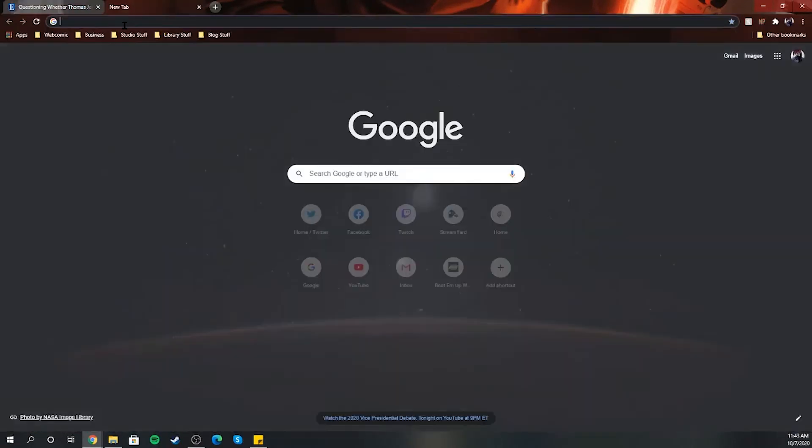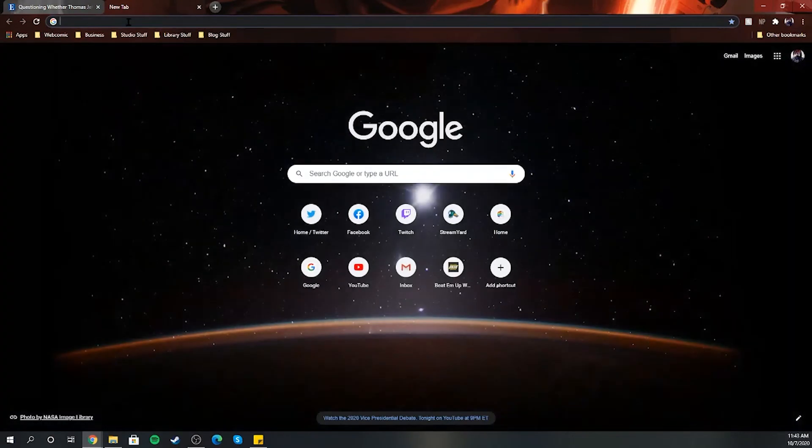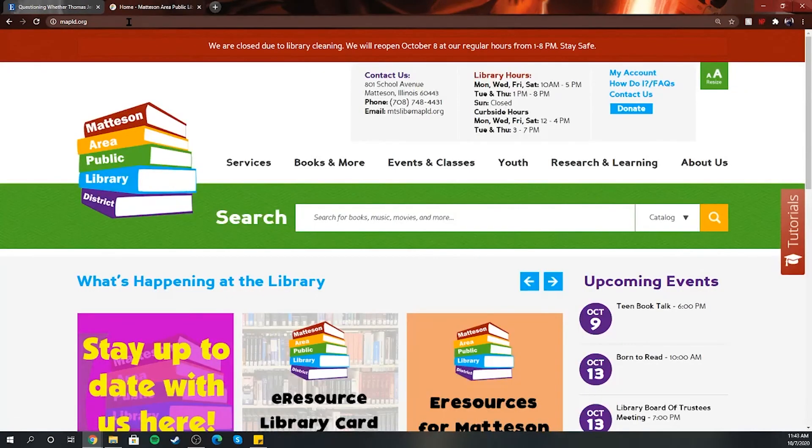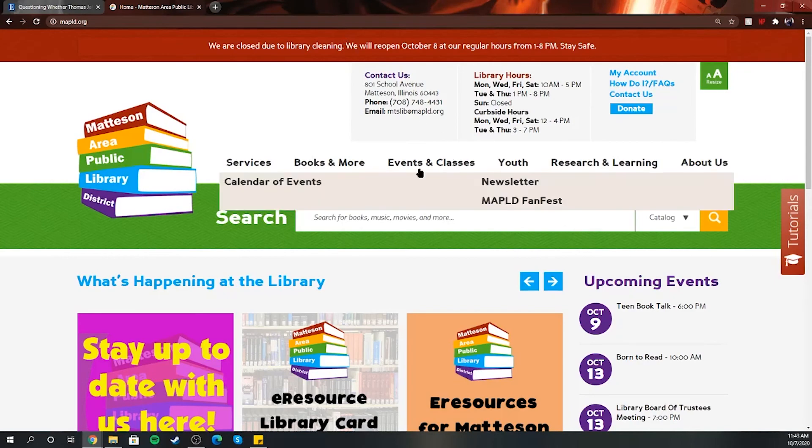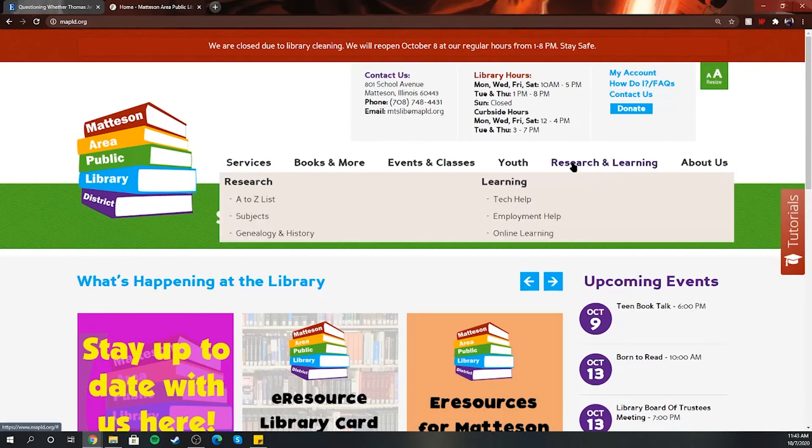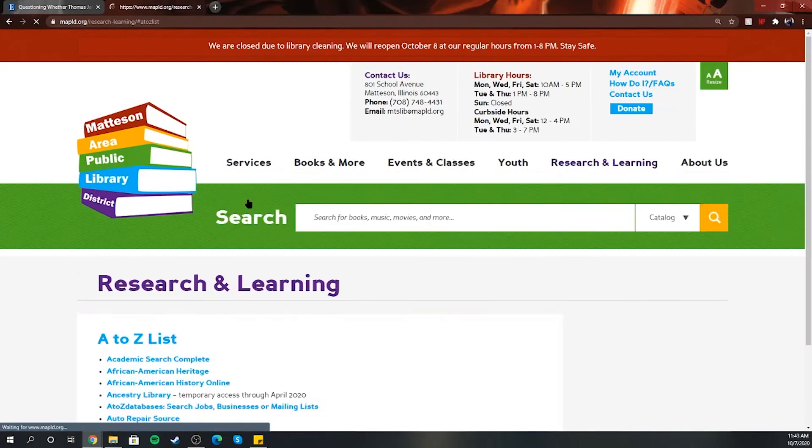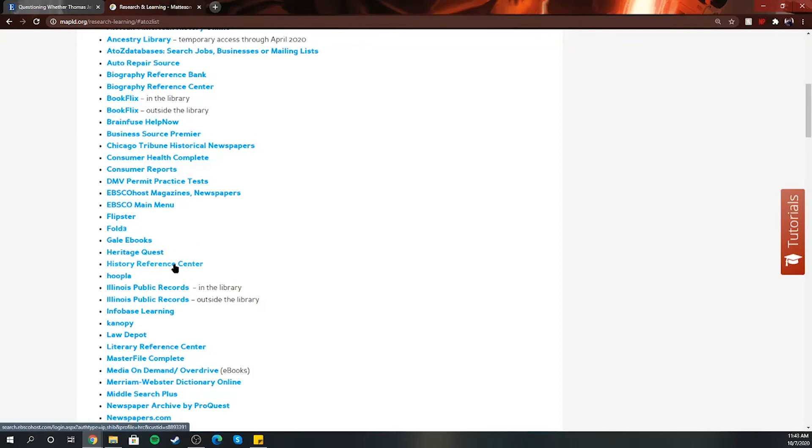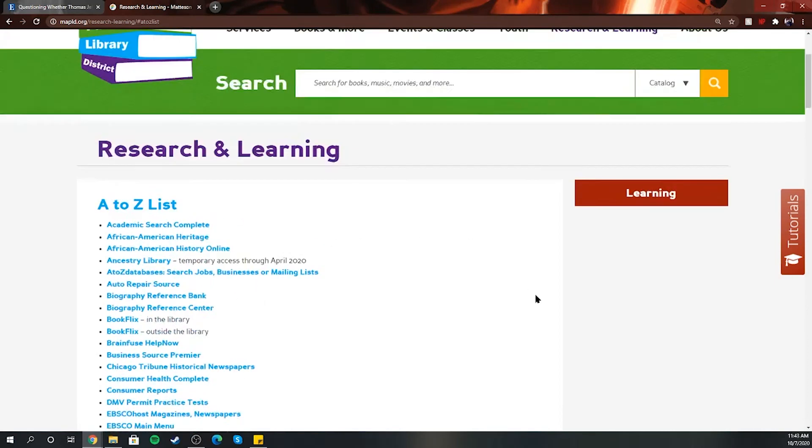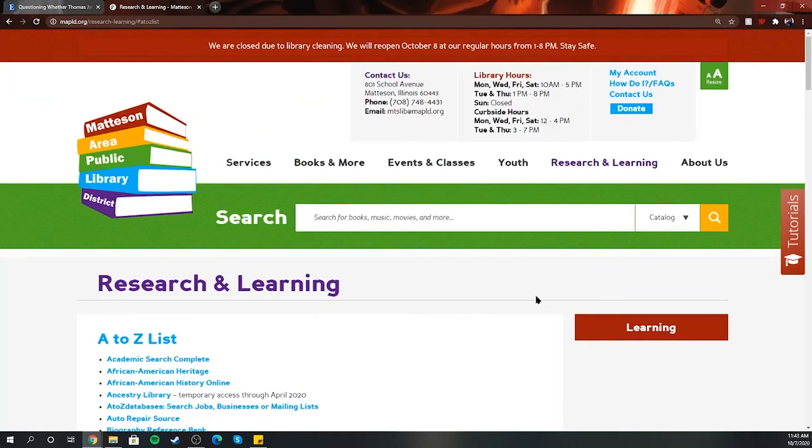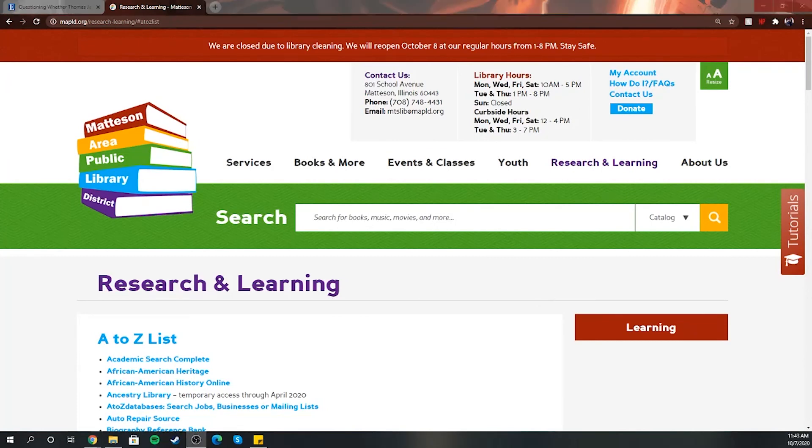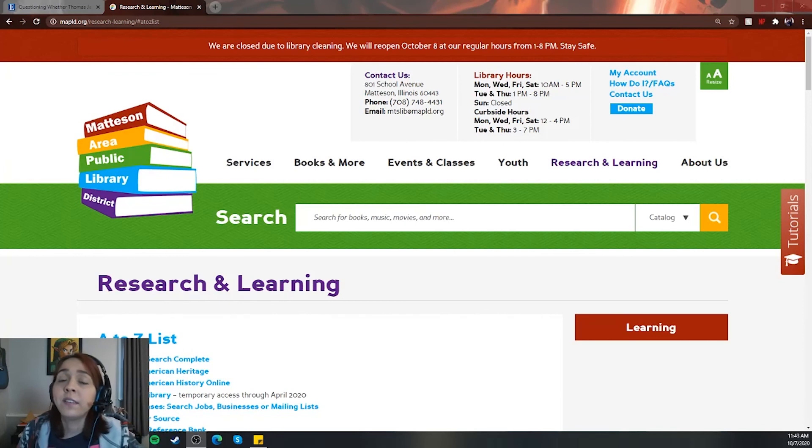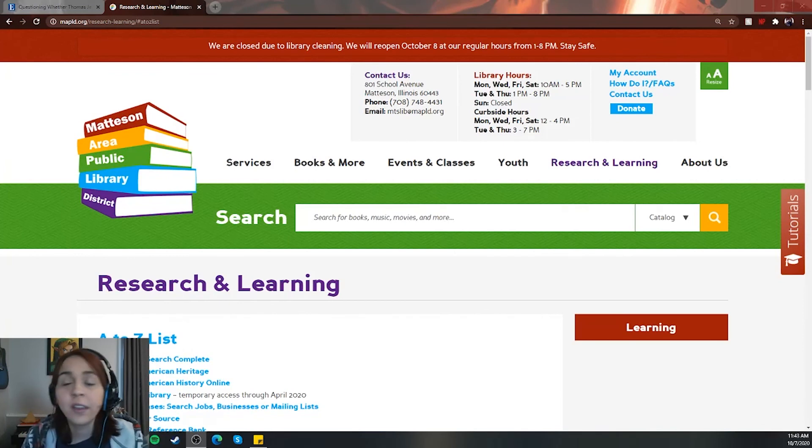Once again, in order to get there, you have to go to our website meplv.org. Once you go there, you can go to Research and Learning, A to Z list, and click down to History Reference Center. Remember, you do need your library card and your PIN number. As always, if you have any questions, give us a call at 708-748-4431, or you can email us at mtslib@mplv.org.